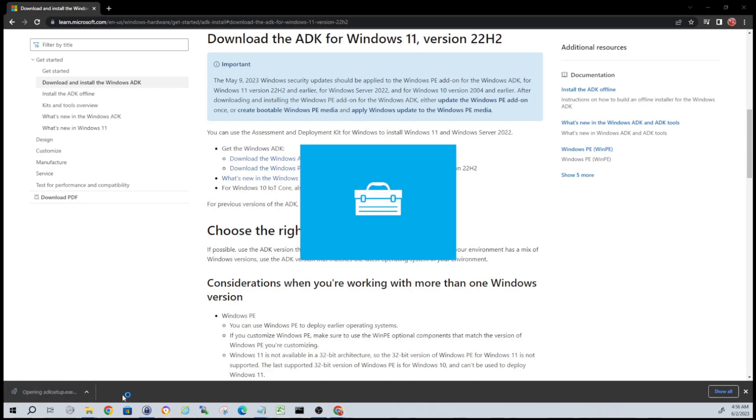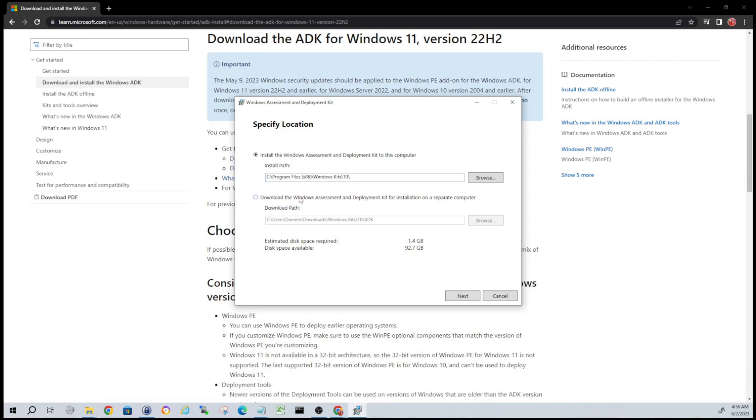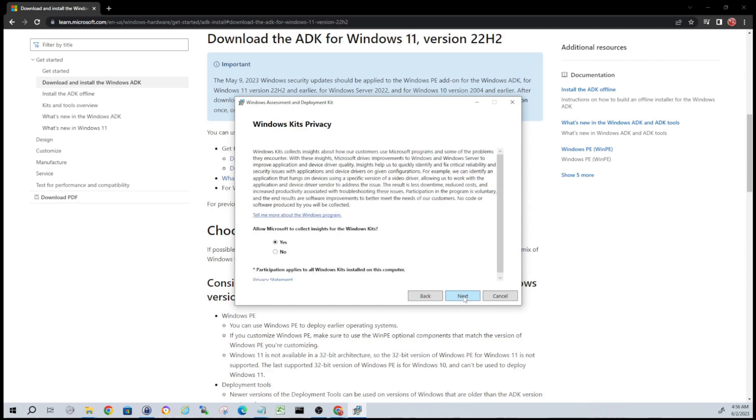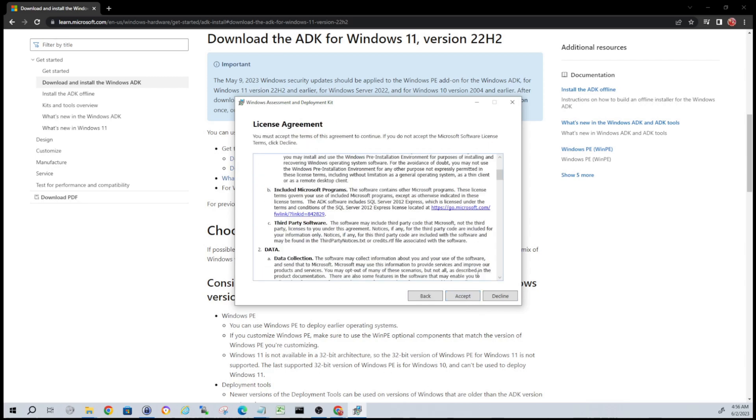You can change this path if you want. If you're working on another computer and just want to download it for preparation you can do that as well, but we're just going to go ahead and install it to the default location. Hit next. I'm not going to send Microsoft any information - that's totally up to you.